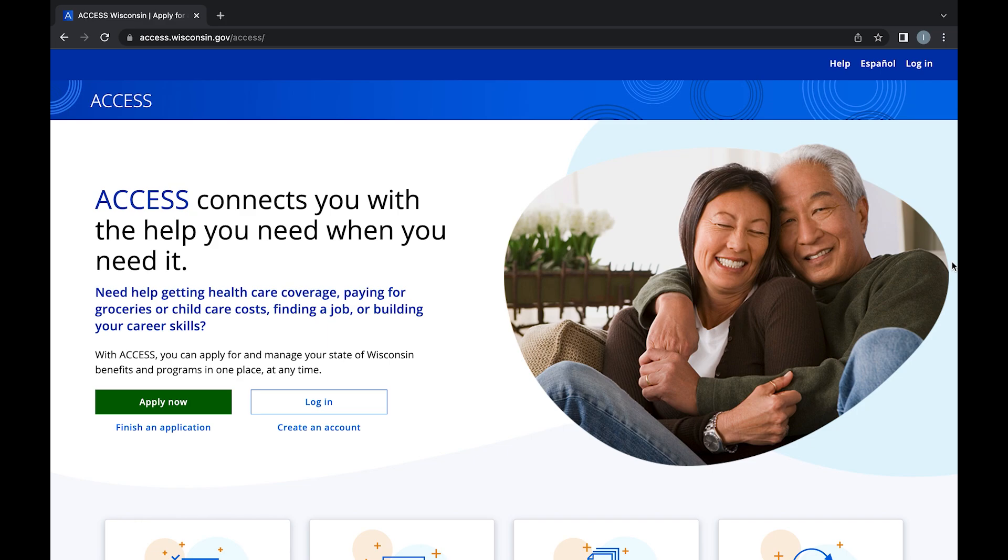Welcome to the Access tutorial series. This video series is intended to walk you through how to use Access on a desktop or laptop computer. To begin, visit access.wi.gov.